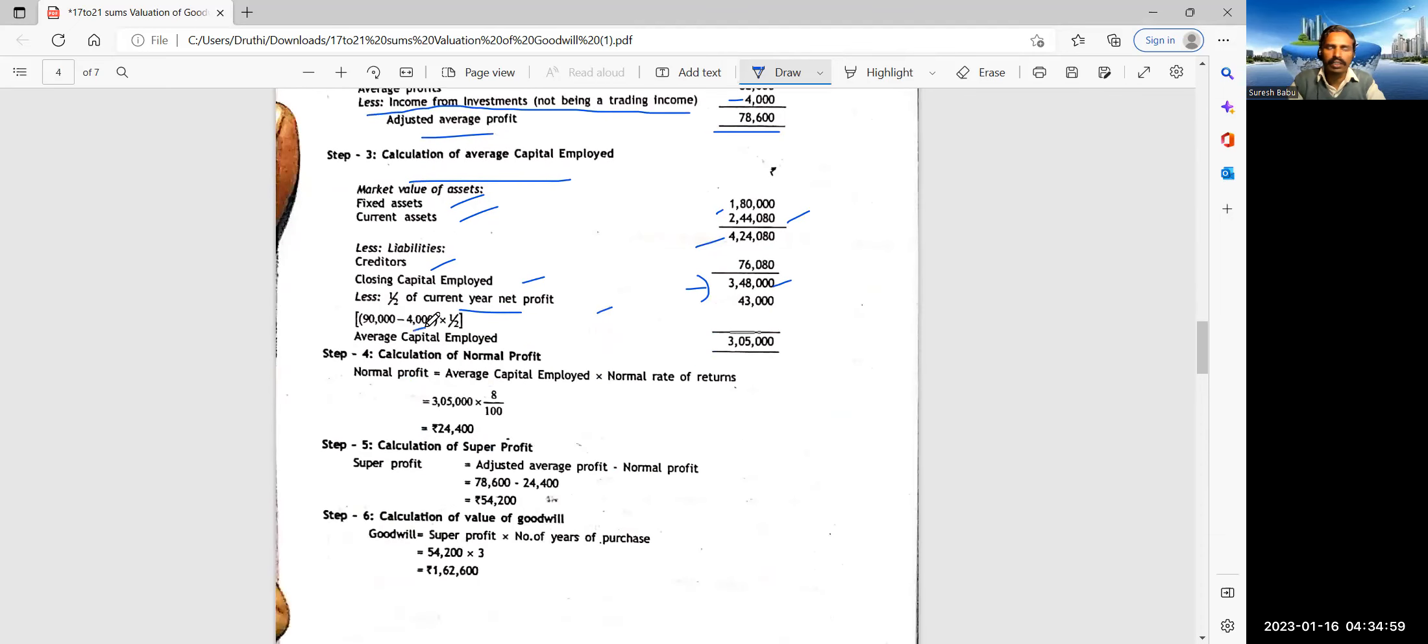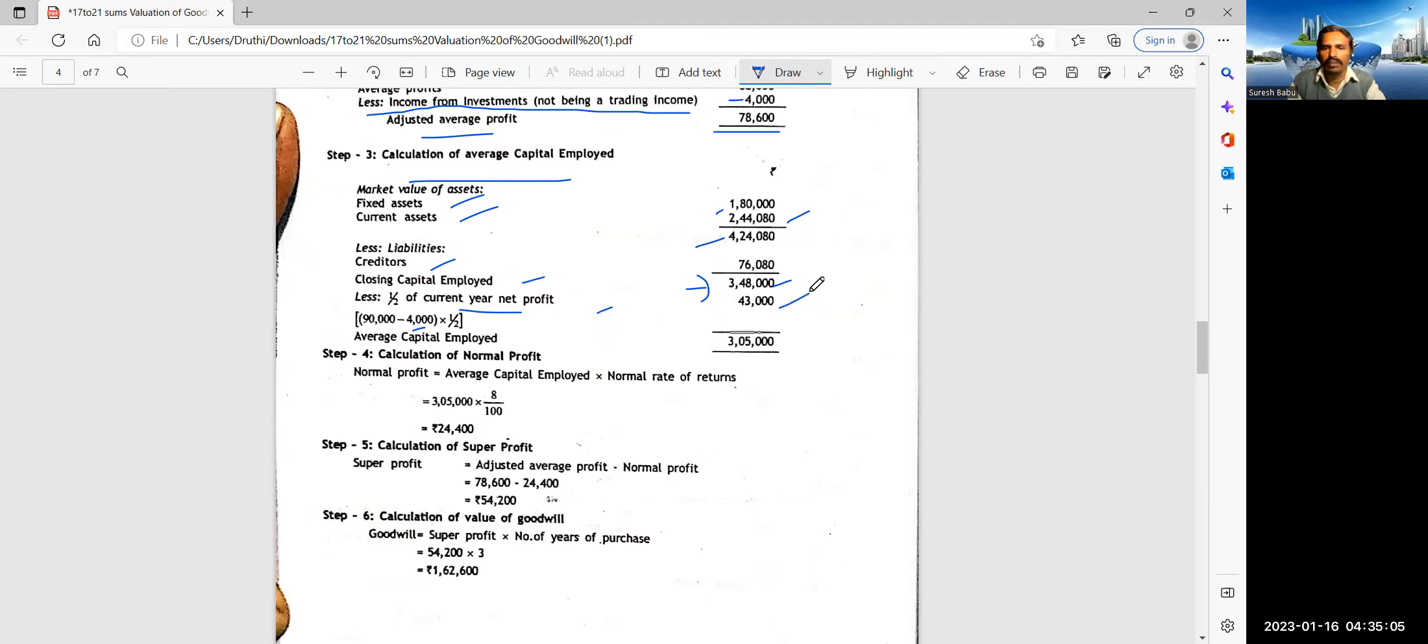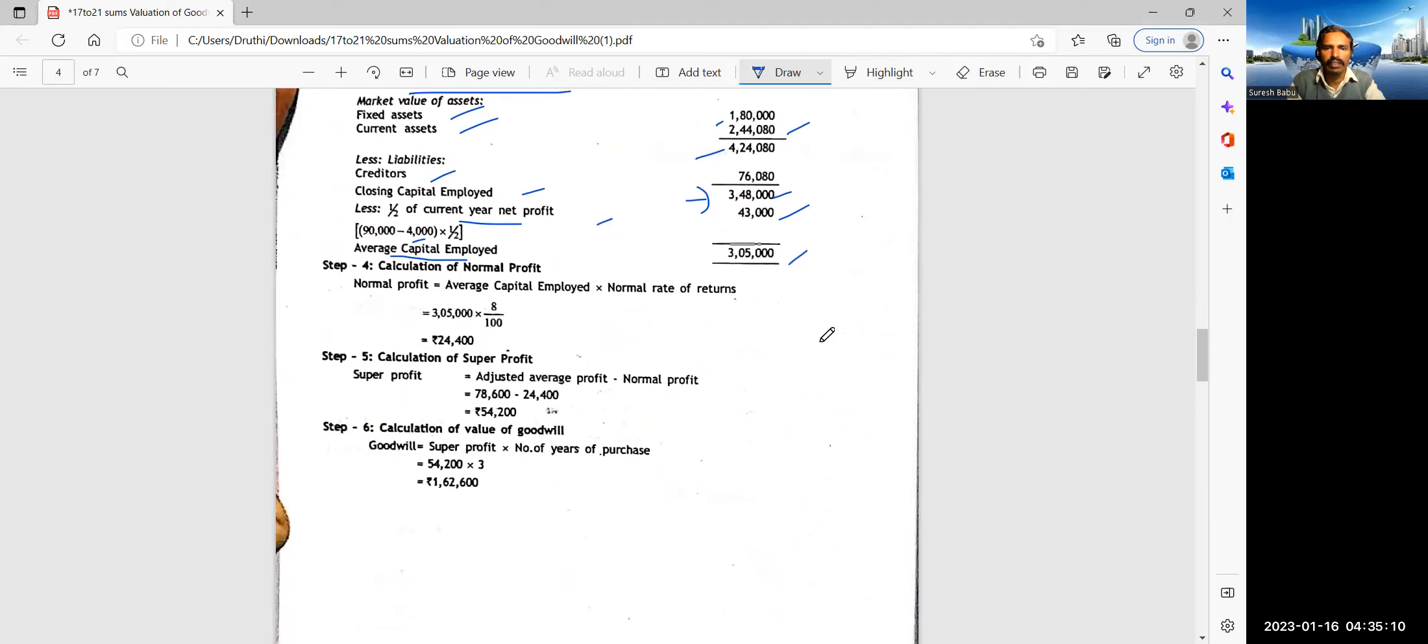Now adjusted average profit. One adjustment was there. 4,000 rupees income from investment subtracted. So then you get 78,600. Now calculation of average capital.